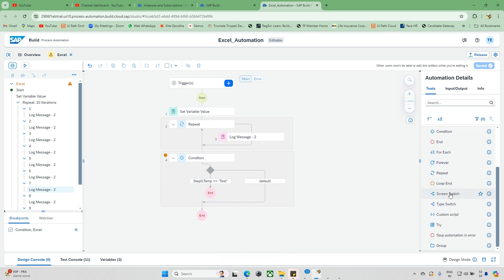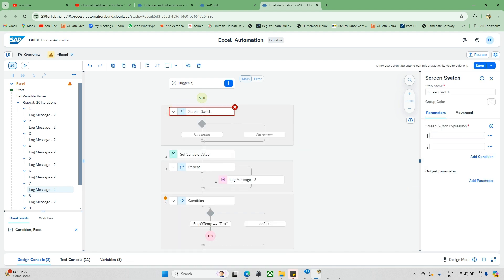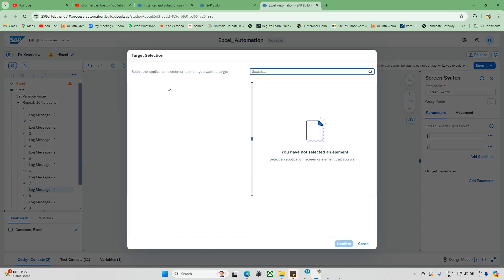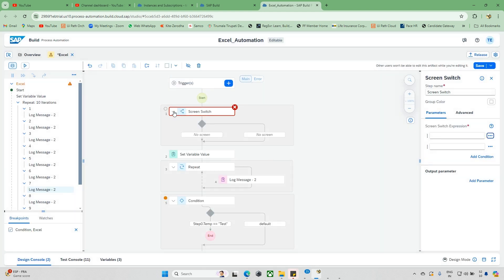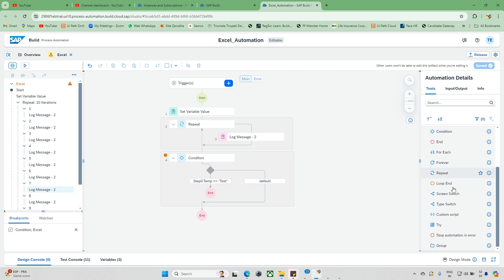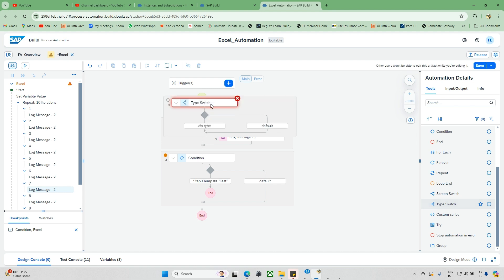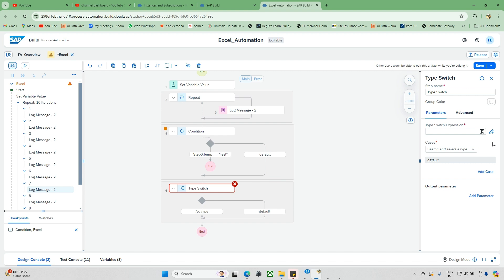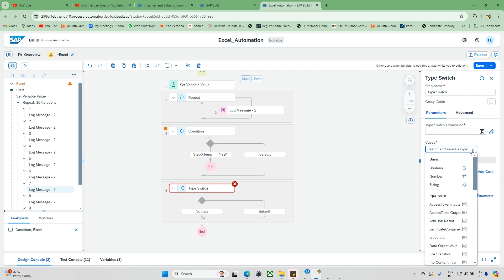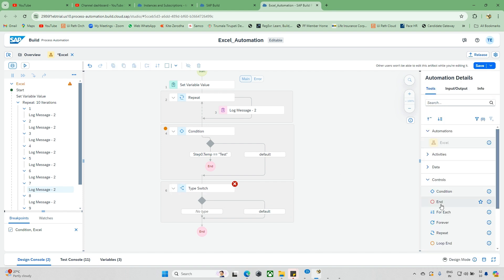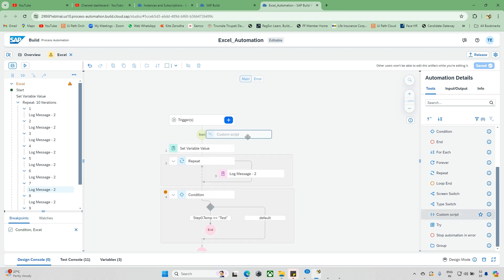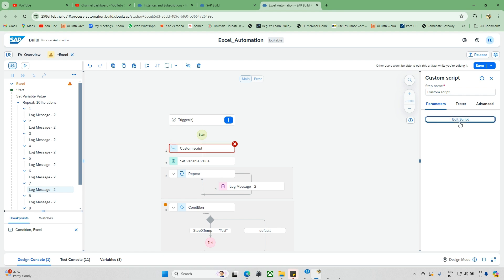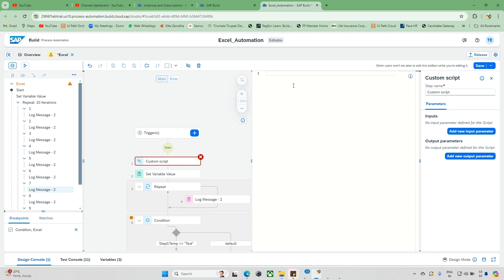Next we have Screen Switch — for example, if you have multiple screens and want to switch between them, you edit the target and specify the screen. After that, we have Type Switch, which is similar to a switch-case statement. And then we have Custom Script, where you can write JavaScript — whatever script you need, you update it and invoke it wherever you want.